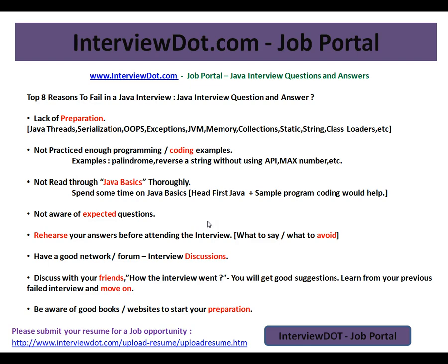Another point is to rehearse your answers before attending the interview. For example, be ready to explain: why are Strings immutable and what does it achieve? What is the importance of equals() and hashCode() in HashMap and what happens if you don't implement them? Know what to say and what to avoid, so there's no confusion during the discussion and you meet what the interviewer is expecting.